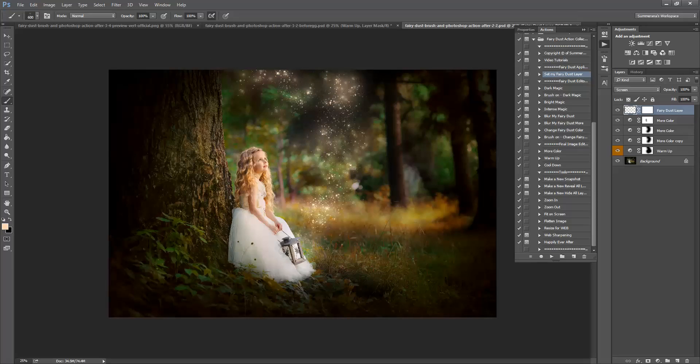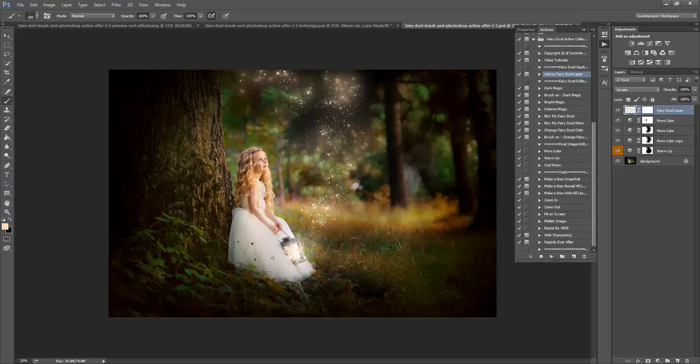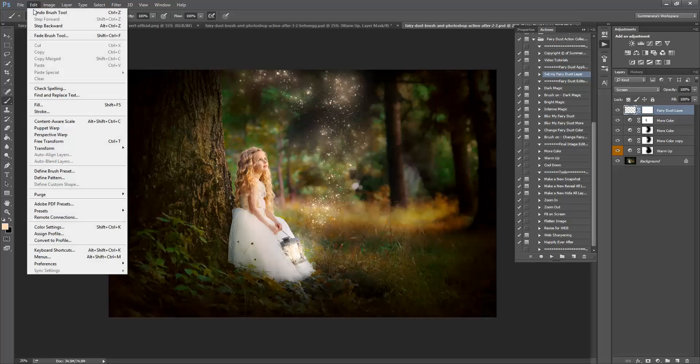Now down here, her lantern. If you want a big glowing effect, you can just make a small paint brush and just kind of hold it for a little bit and it will start to build up.